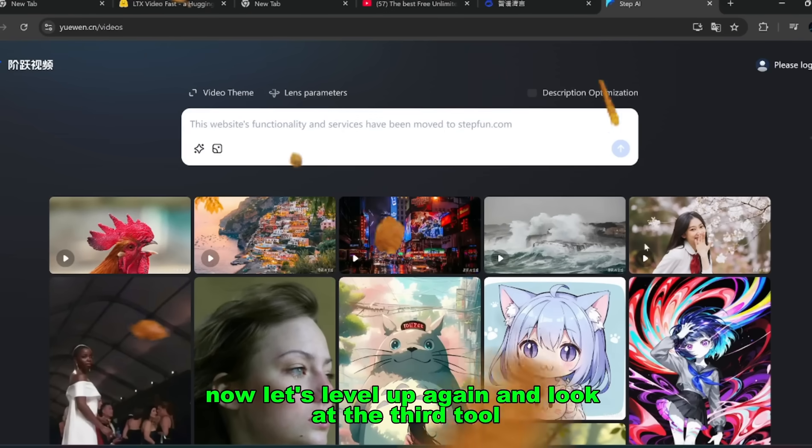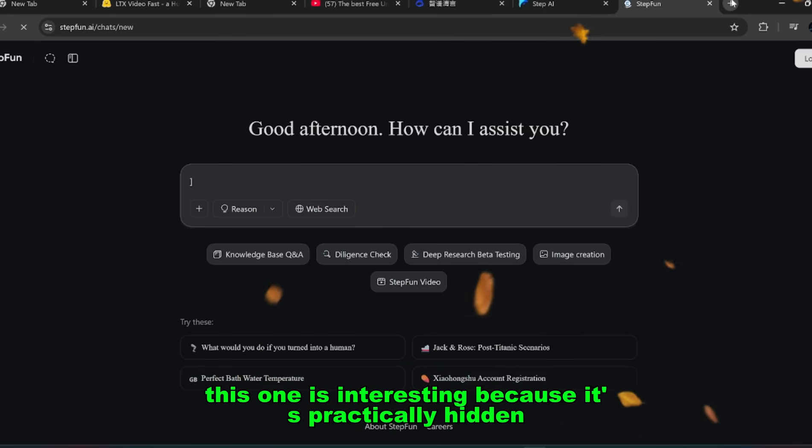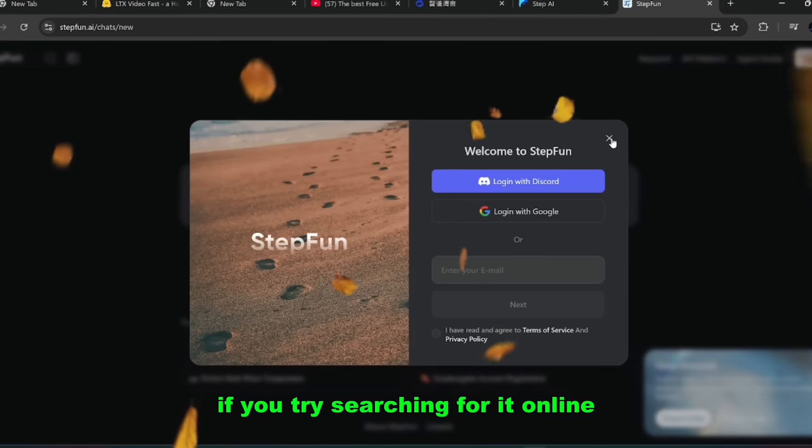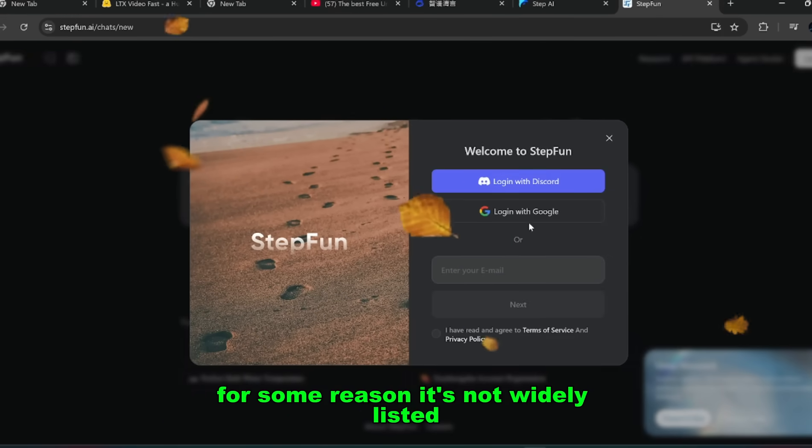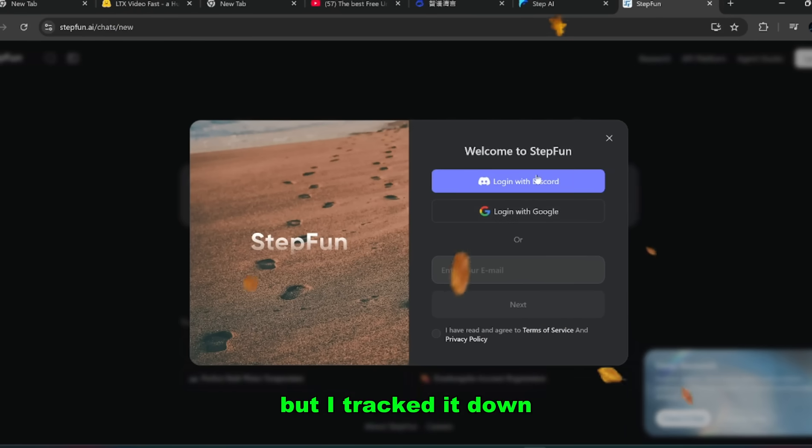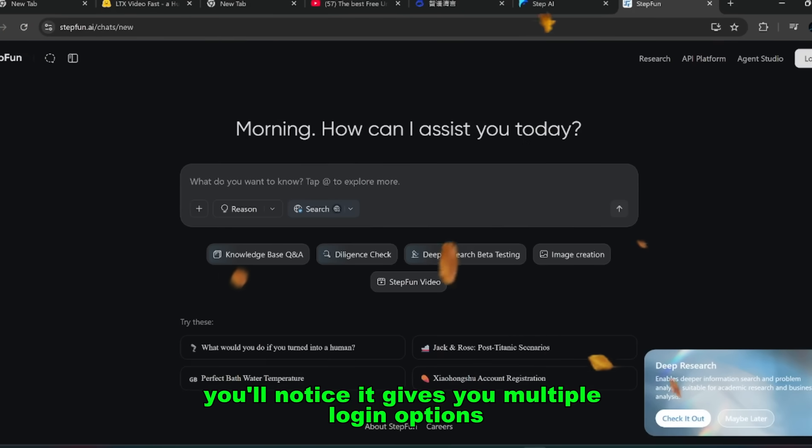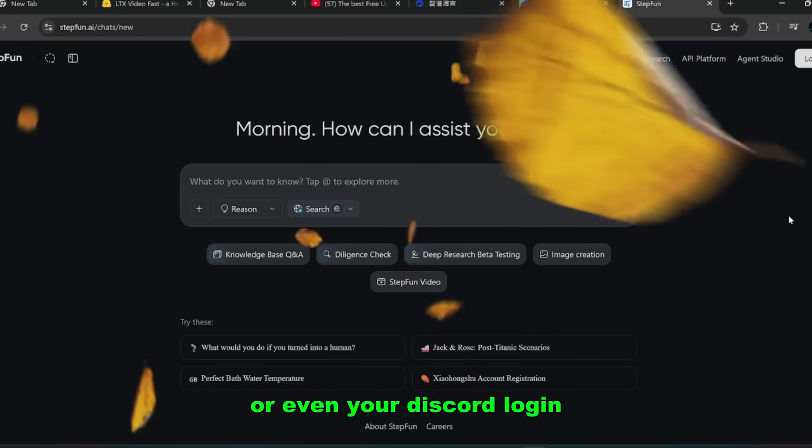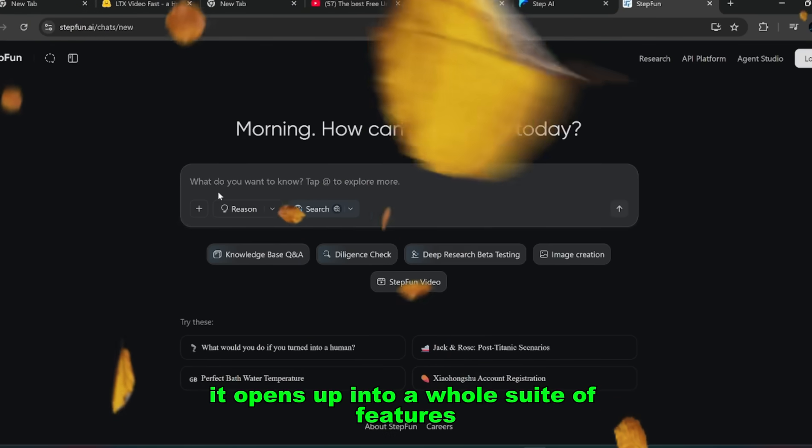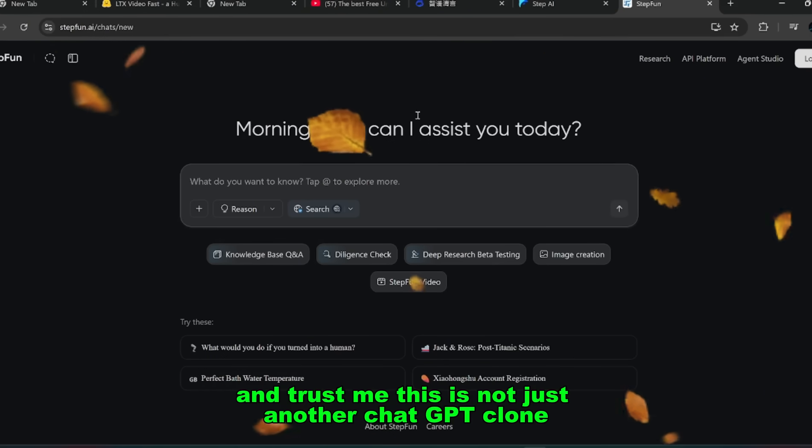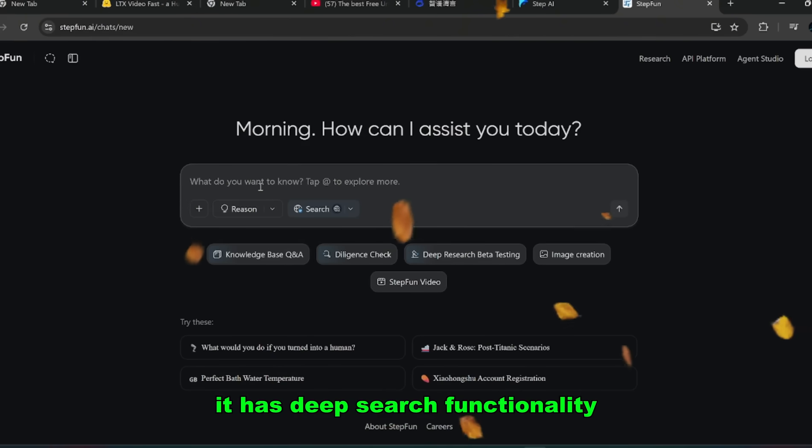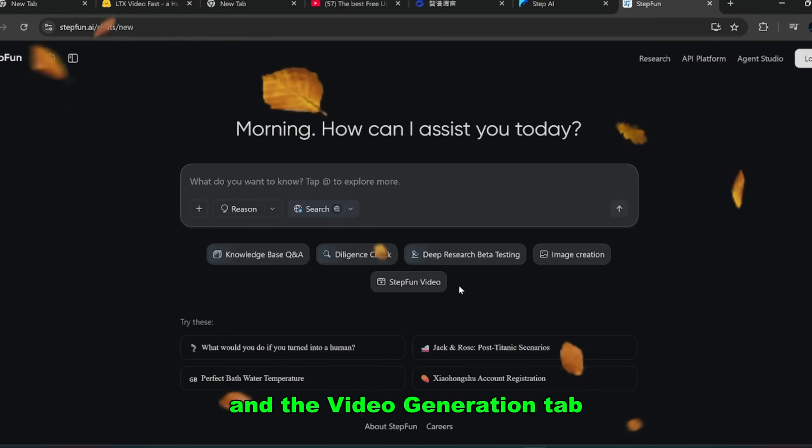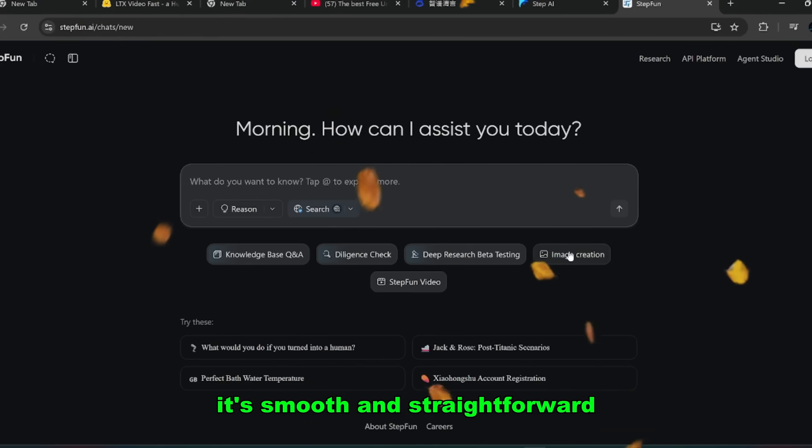Now let's level up again and look at the third tool. This one is interesting because it's practically hidden. If you try searching for it online, you won't find much. For some reason it's not widely listed, but I tracked it down and I'm showing it to you right here. When you land on it, you'll notice it gives you multiple login options. You can use your Google account or even your Discord login. Once you're inside, it opens up into a whole suite of features. And trust me, this is not just another ChatGPT clone. It has deep search functionality, advanced testing modules, and a full image creation section built in. And the video generation tab, it's smooth and straightforward.